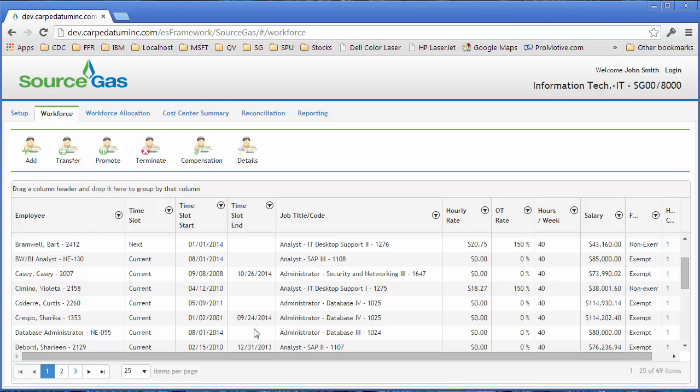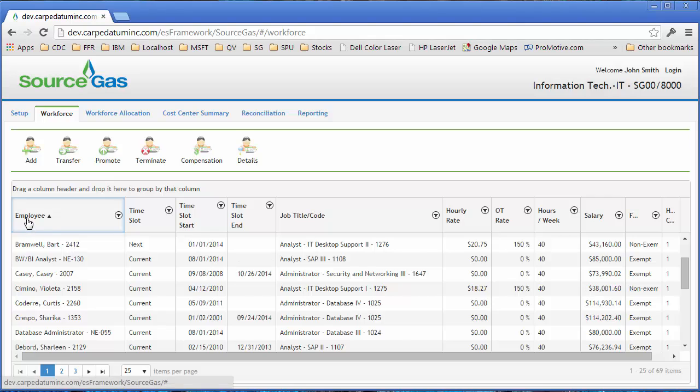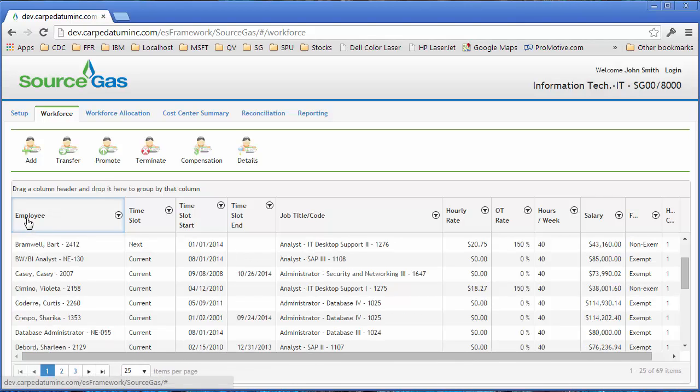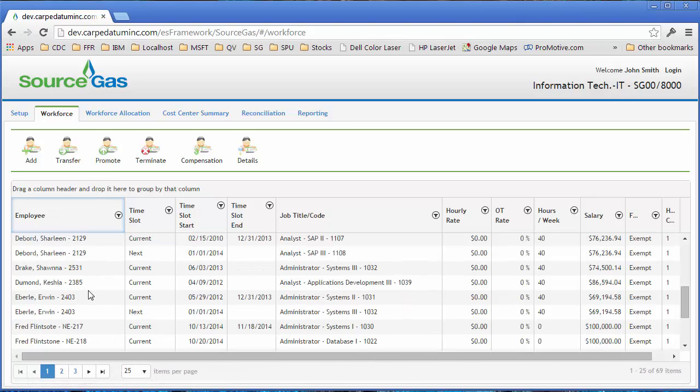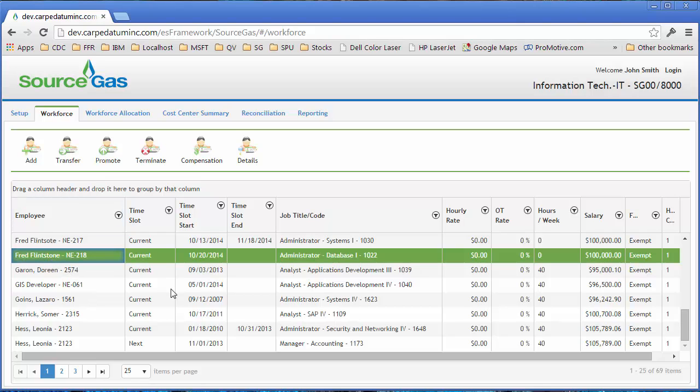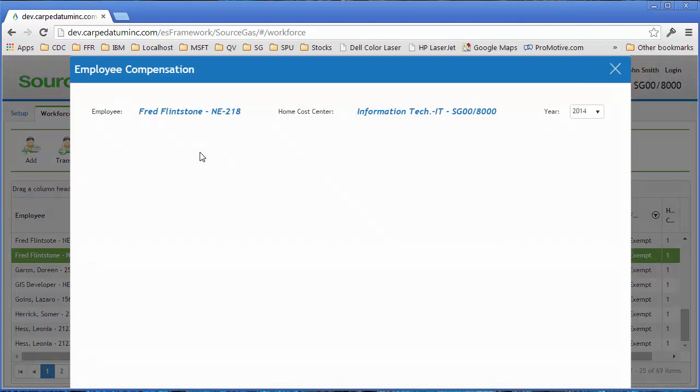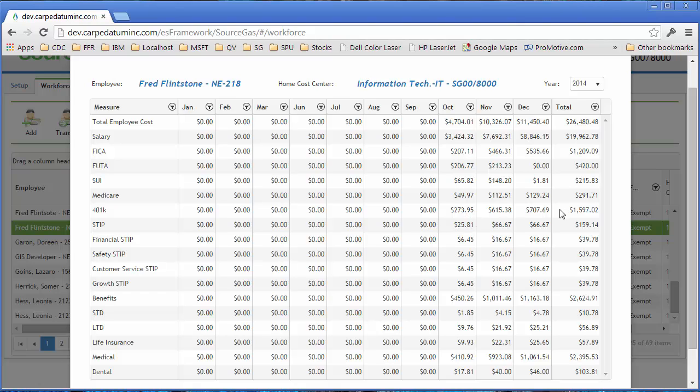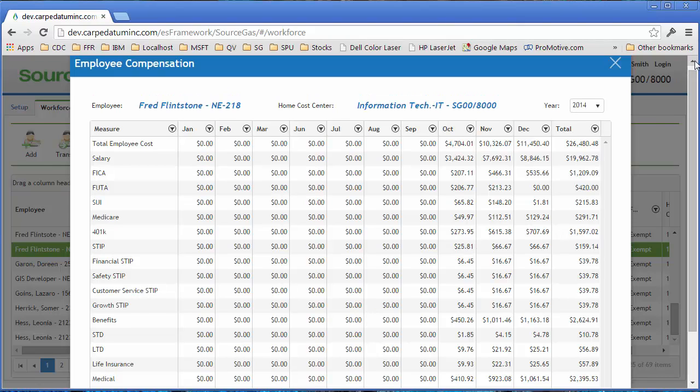At that point, what we've done is the system automatically ran a process to add that employee to this list. And he's right here. If I want to go in and see his new compensation, I can click the button, and you can see that his compensation starts in October and continues through the remainder of the year.